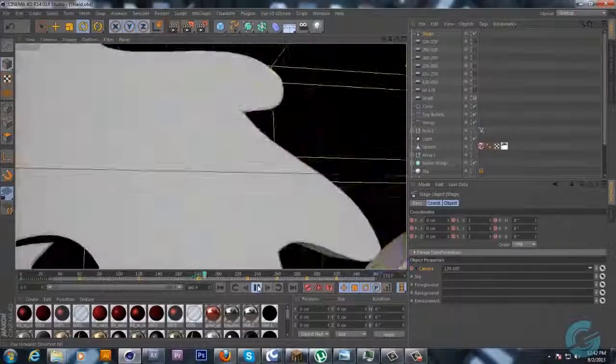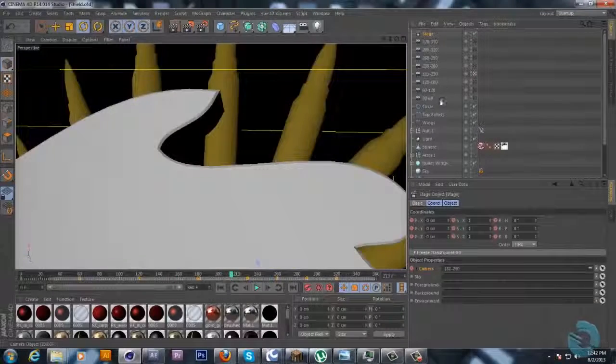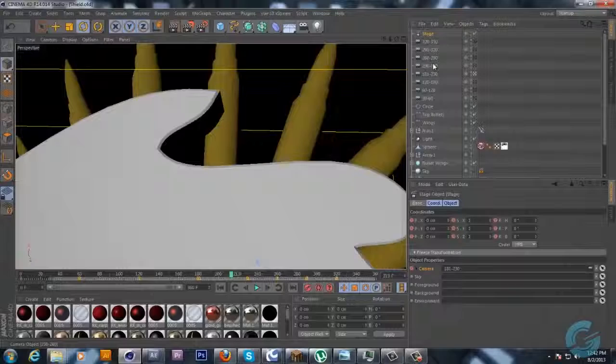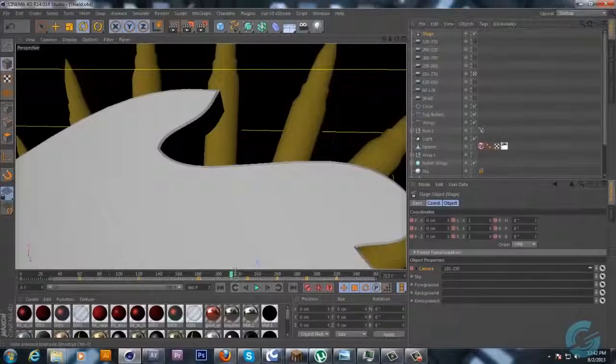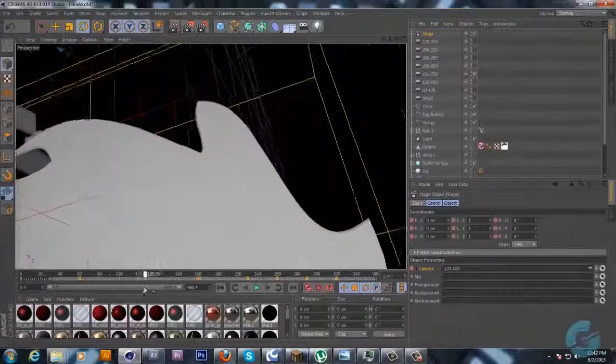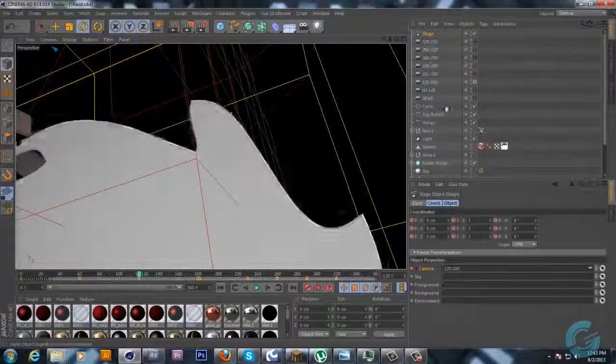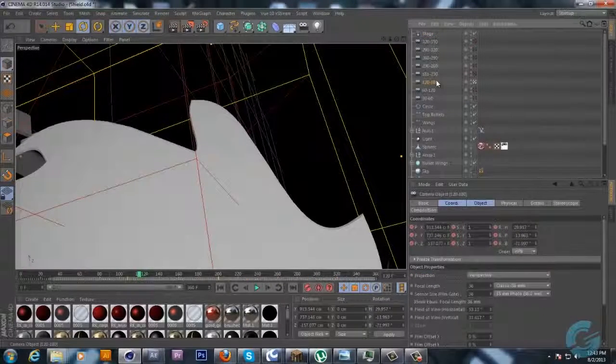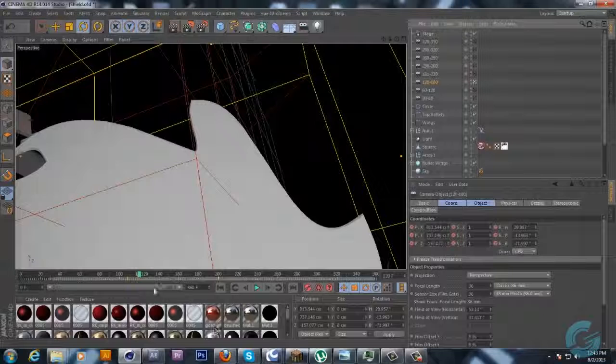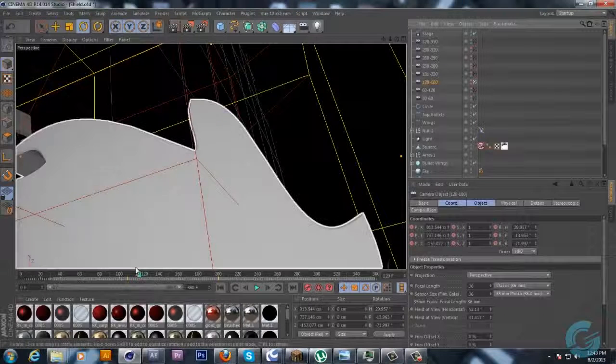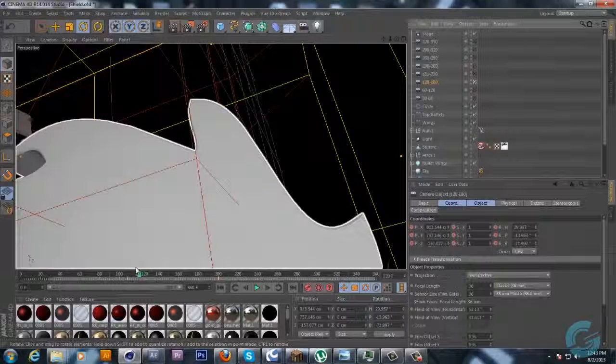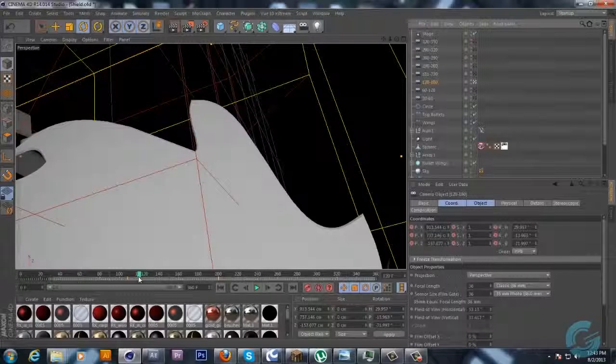But yeah that's pretty much how to use the stage in sequencing multiple cameras. One thing I do want to talk about with the cameras is, the best way to have a fluid camera motion when you're doing this kind of stuff is have your main animation at the frames that you want it to be at, but with your camera...